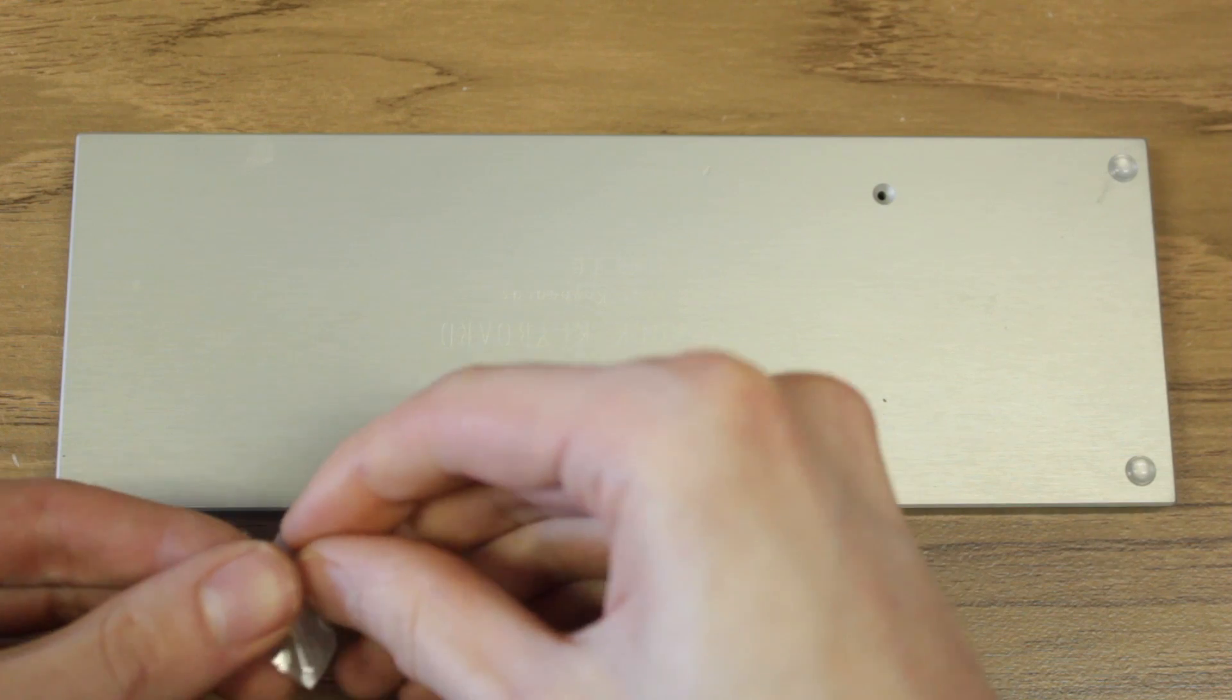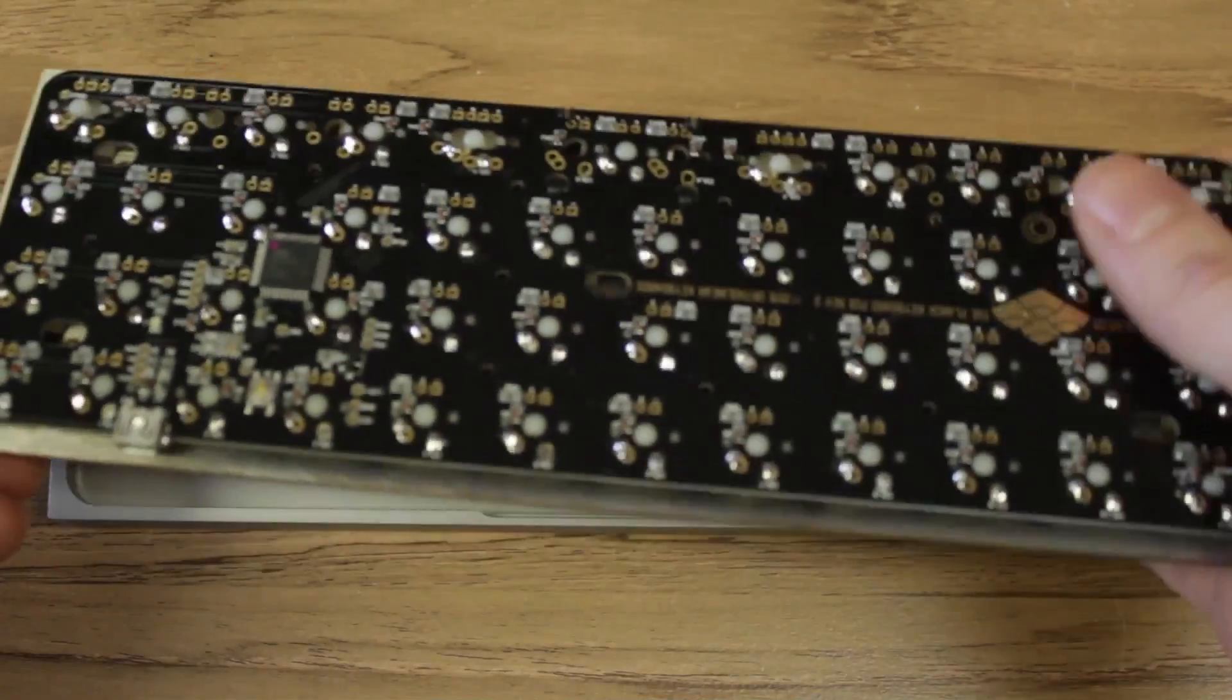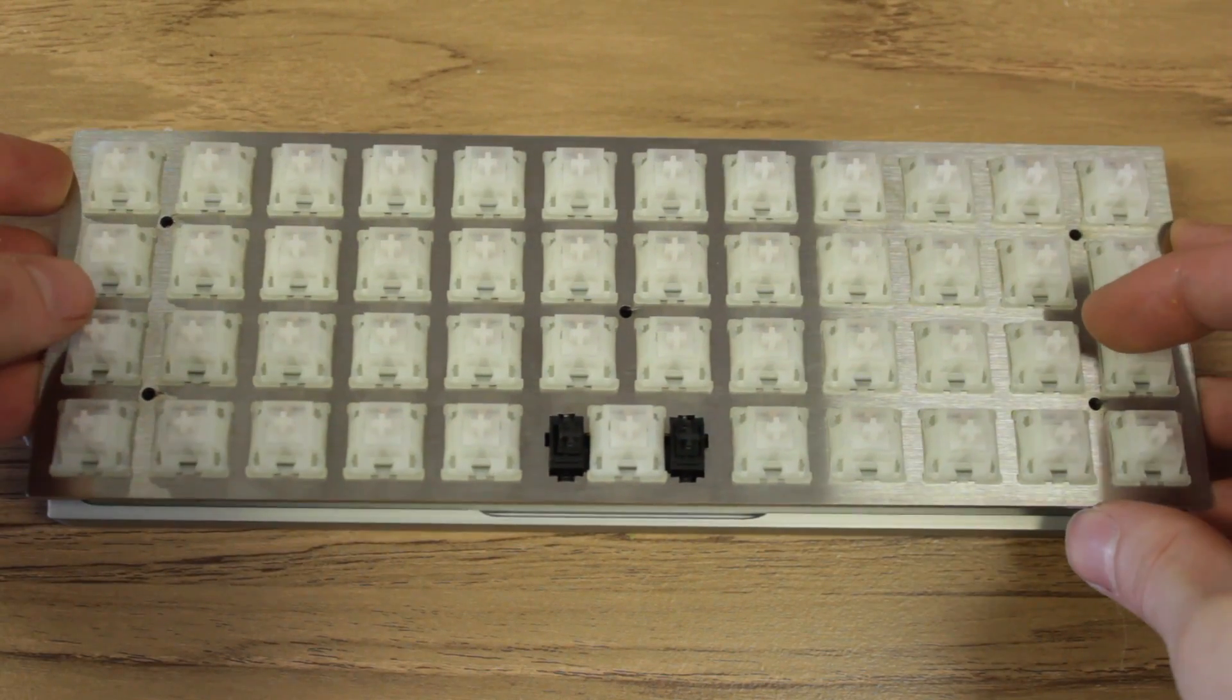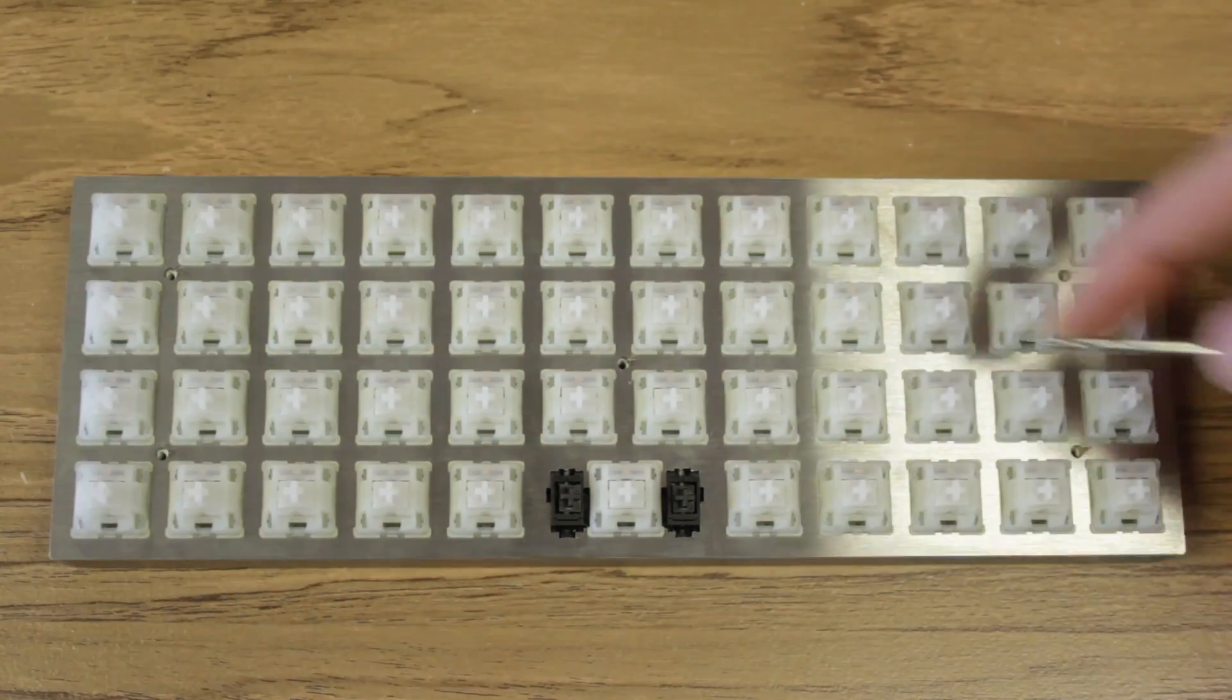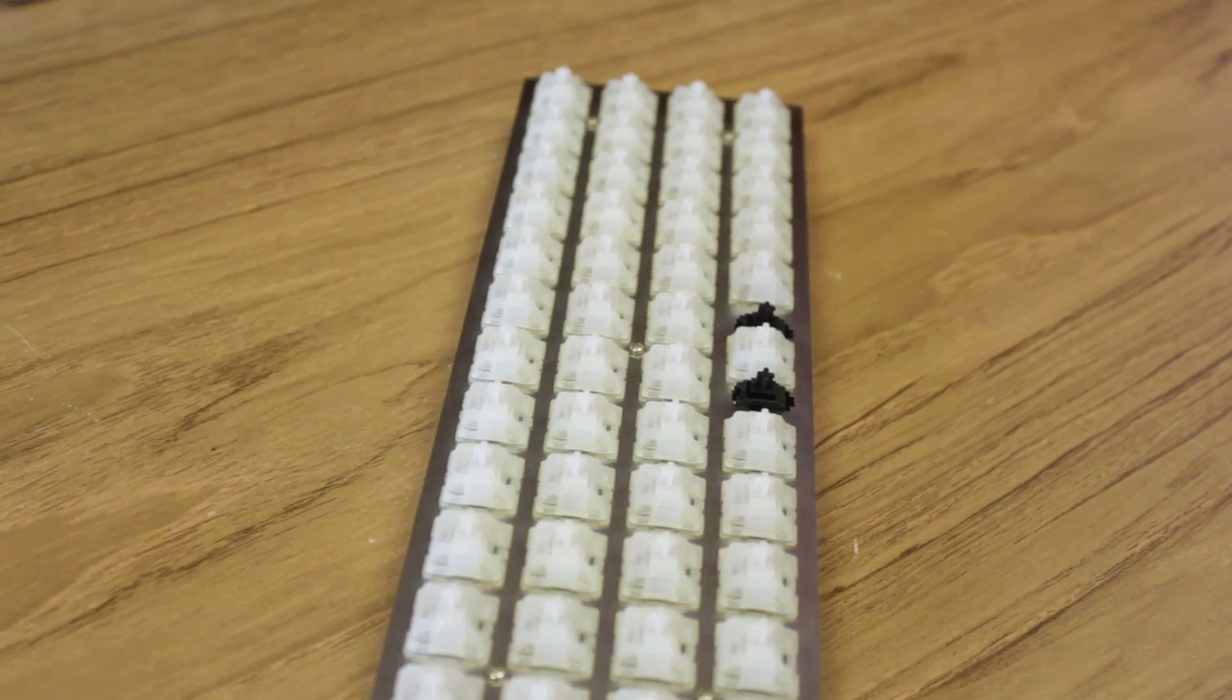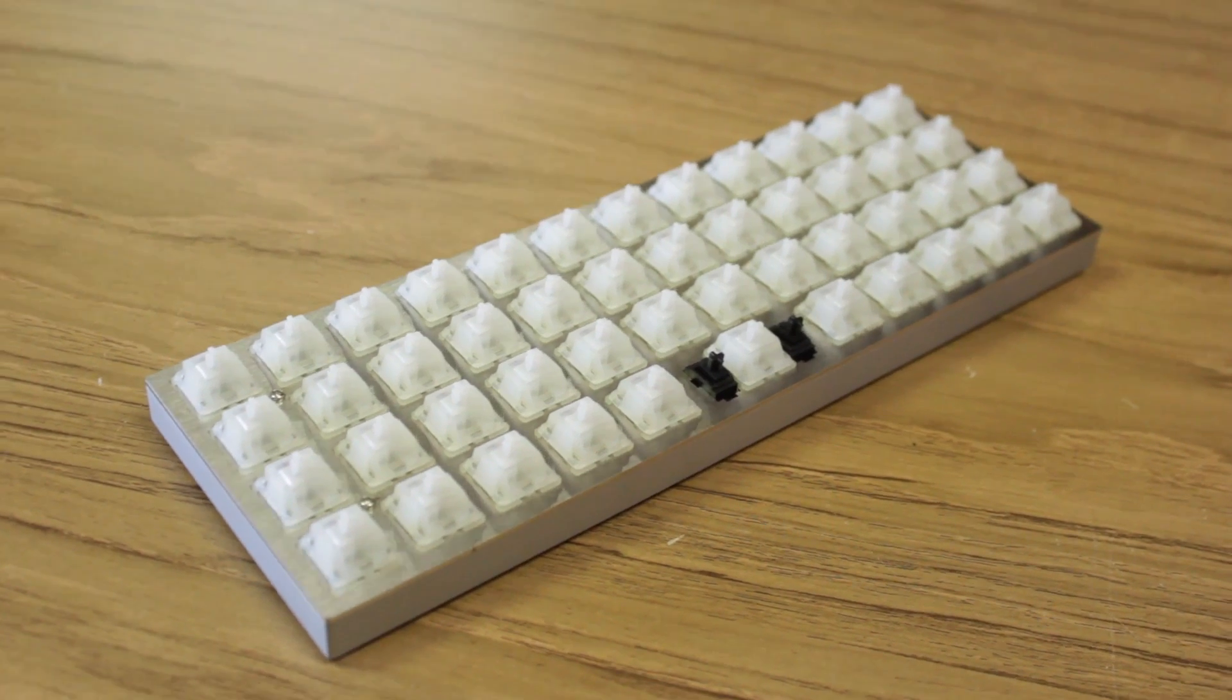You'll want to do this before you put the keycaps on. You'll need to slide the keyboard in at a slight angle in order to clear the case. Then pivot into place. You can start screwing the screws. From here, you have a working keyboard. Install your keycaps for added comfort.